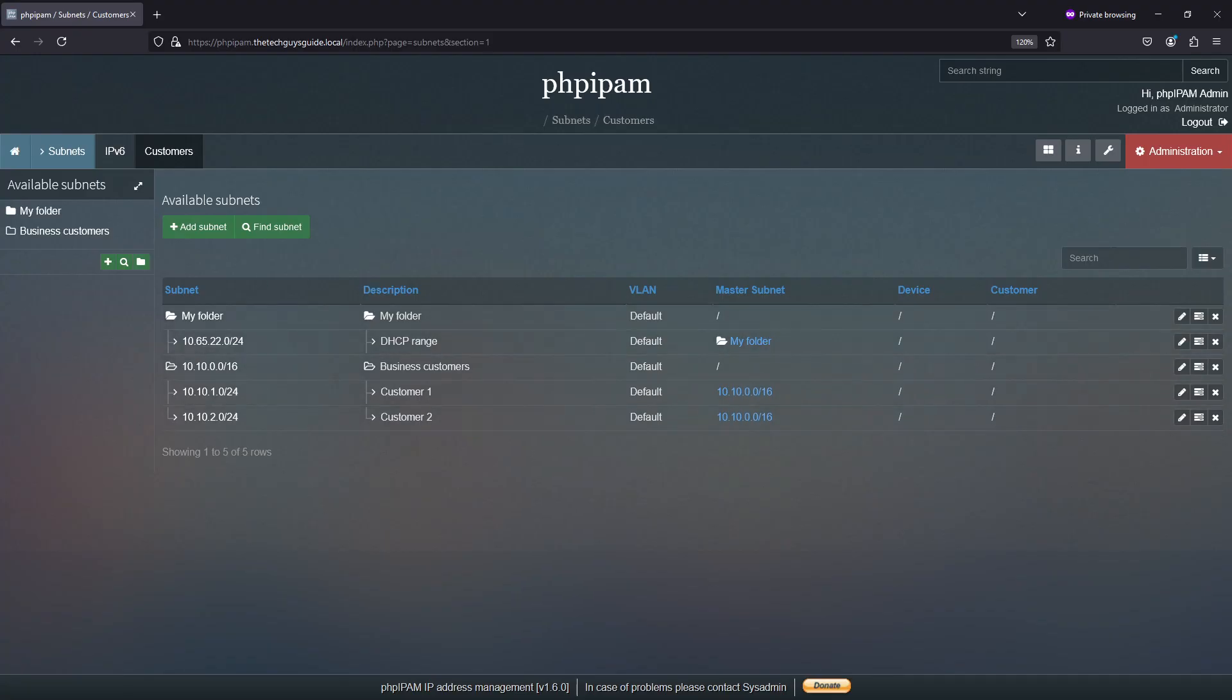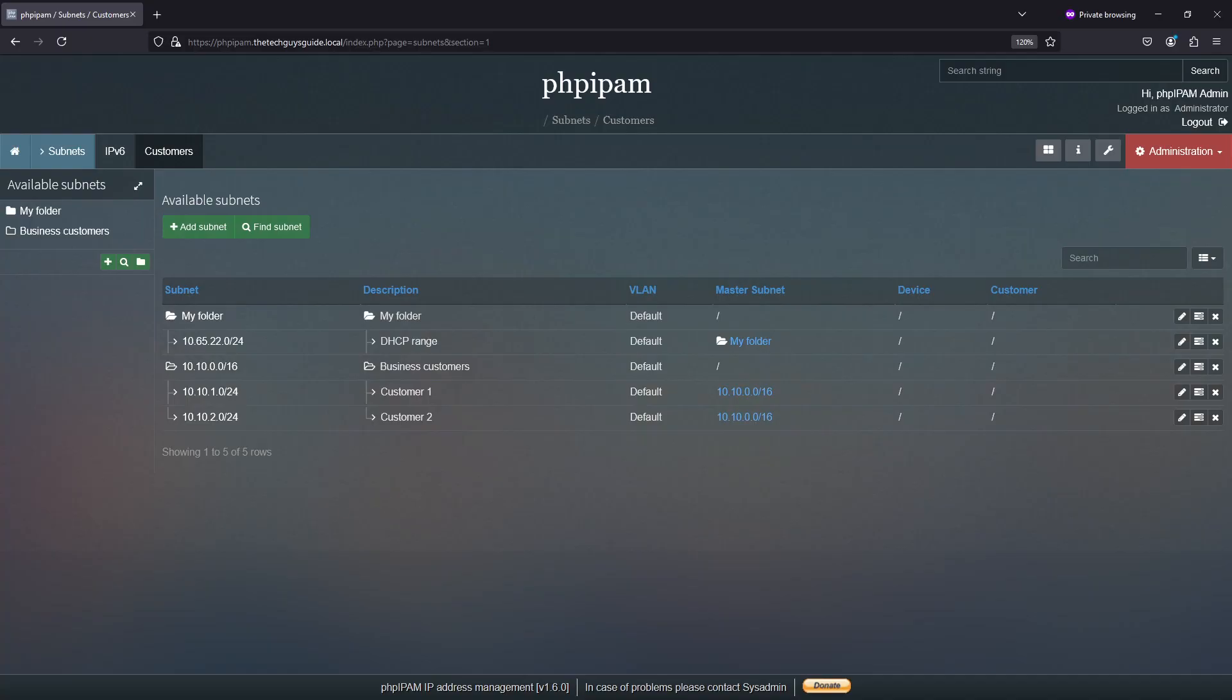So we validated that our API works, and that we're able to read, write, delete, and update.